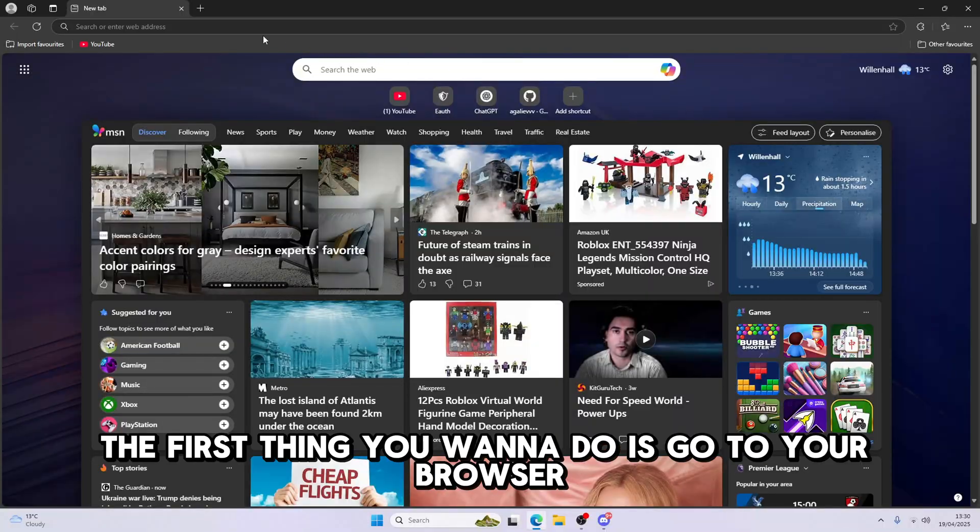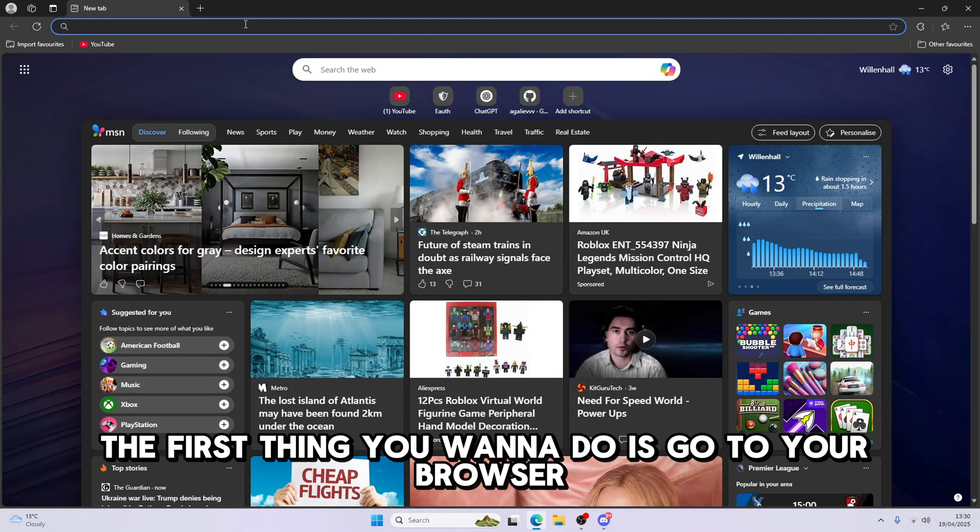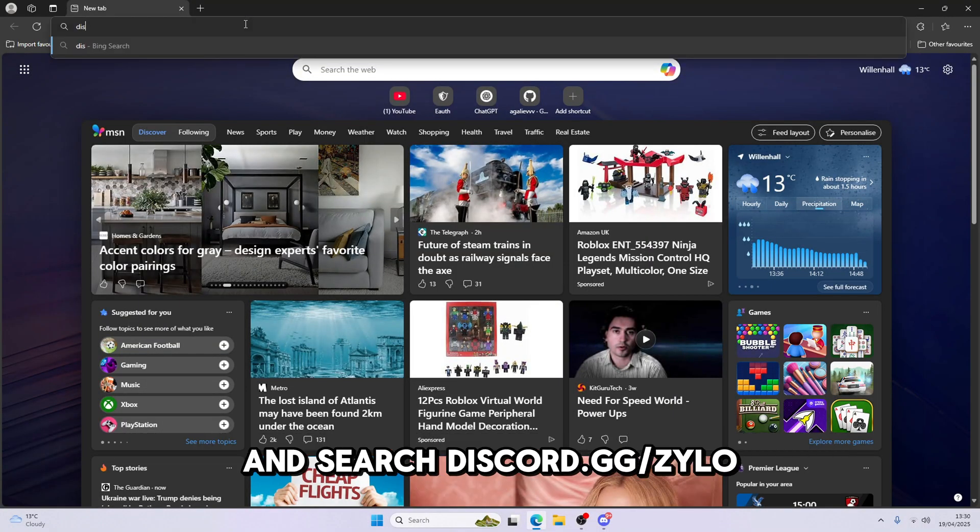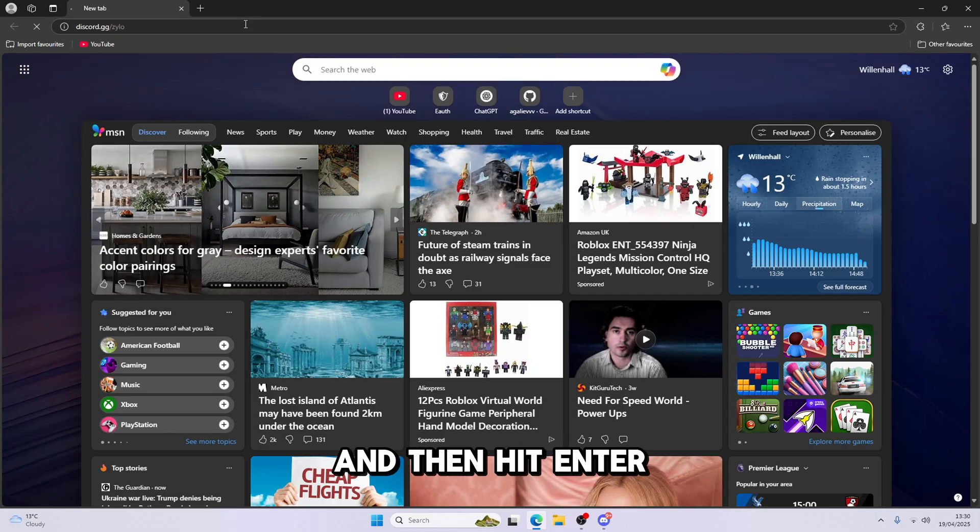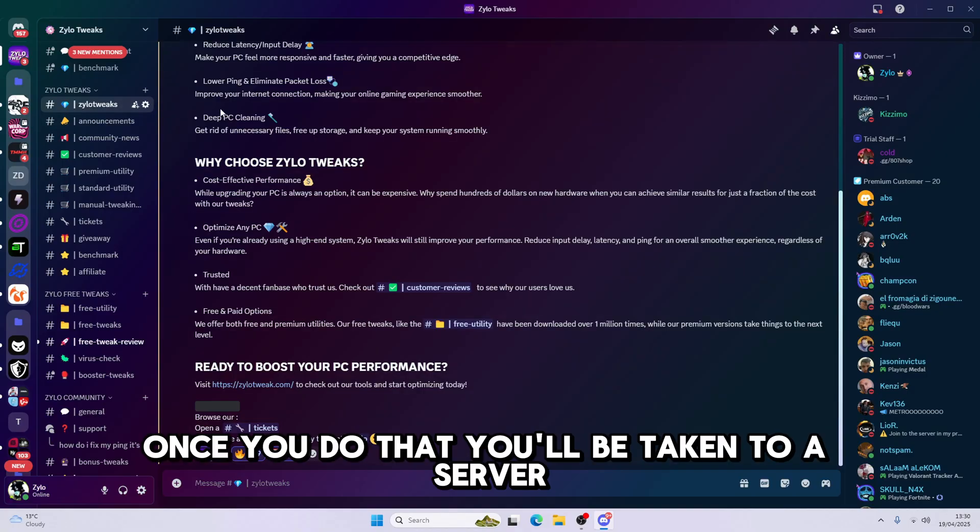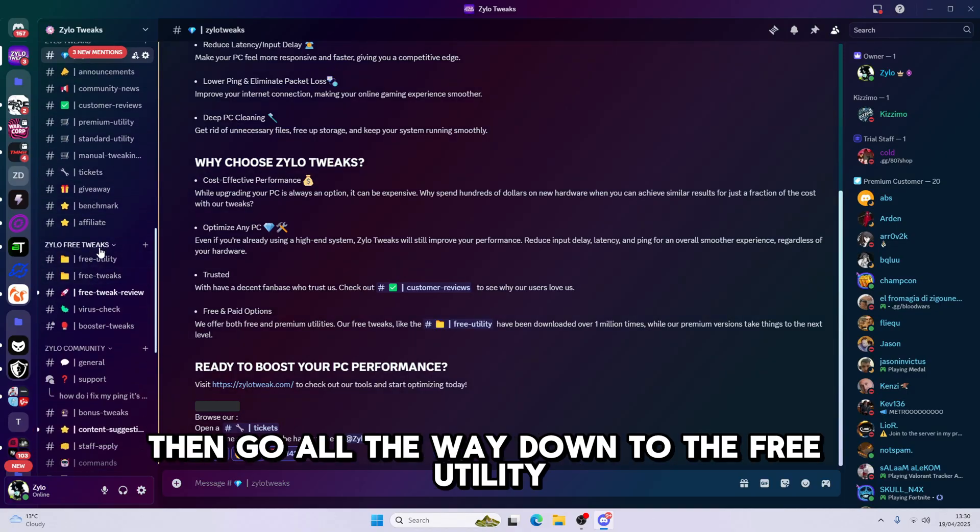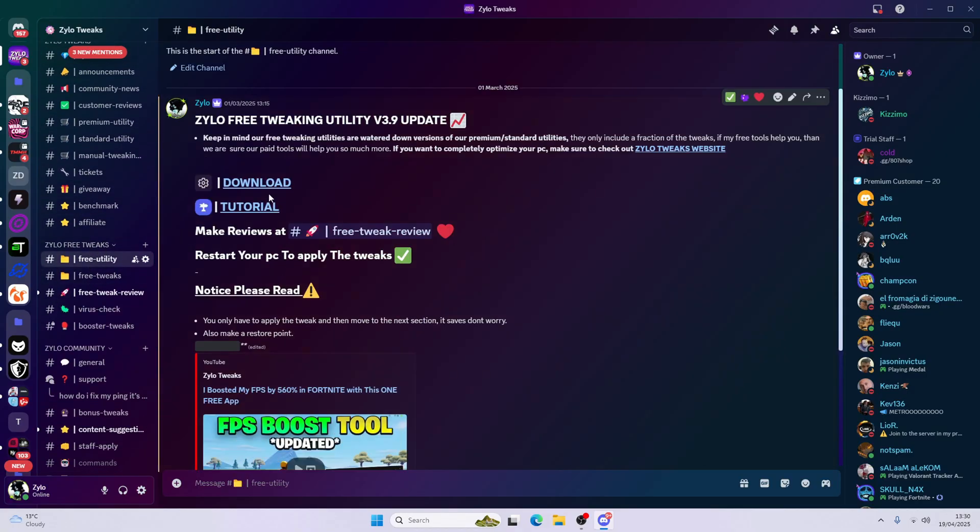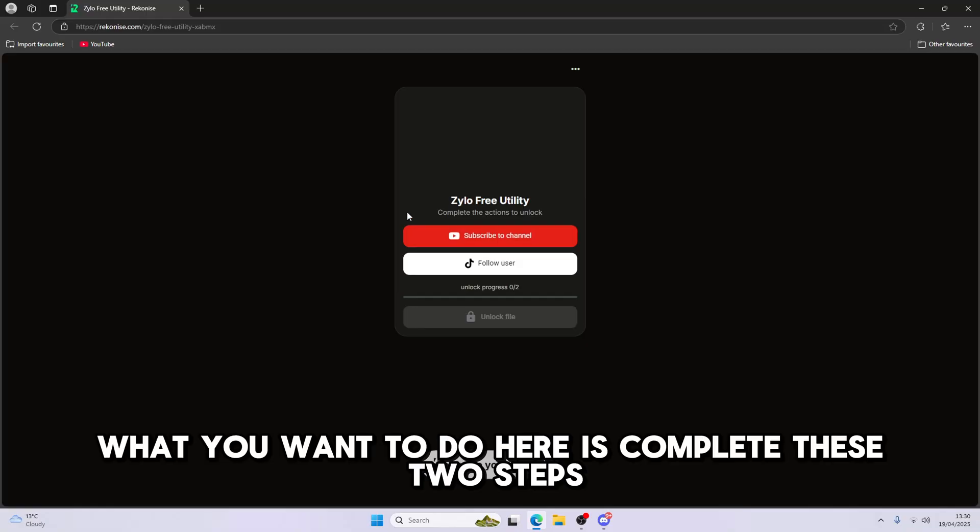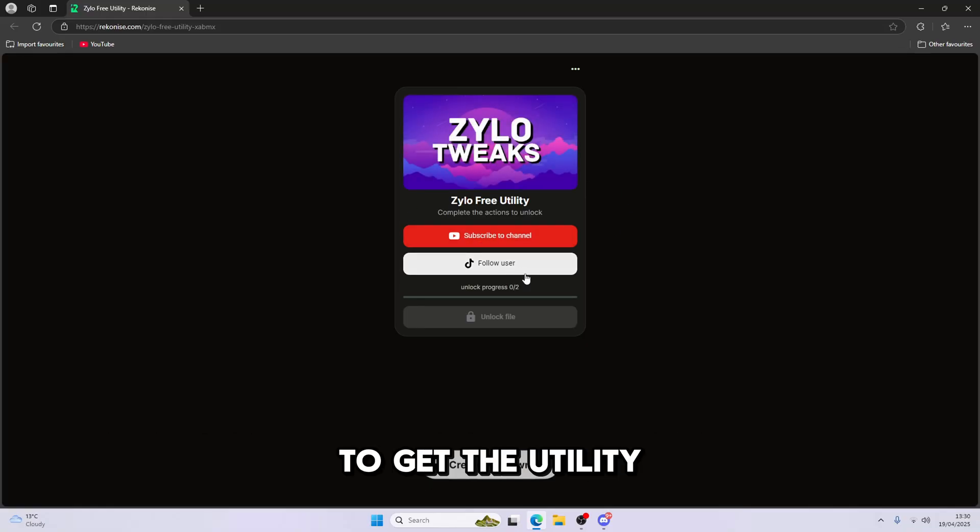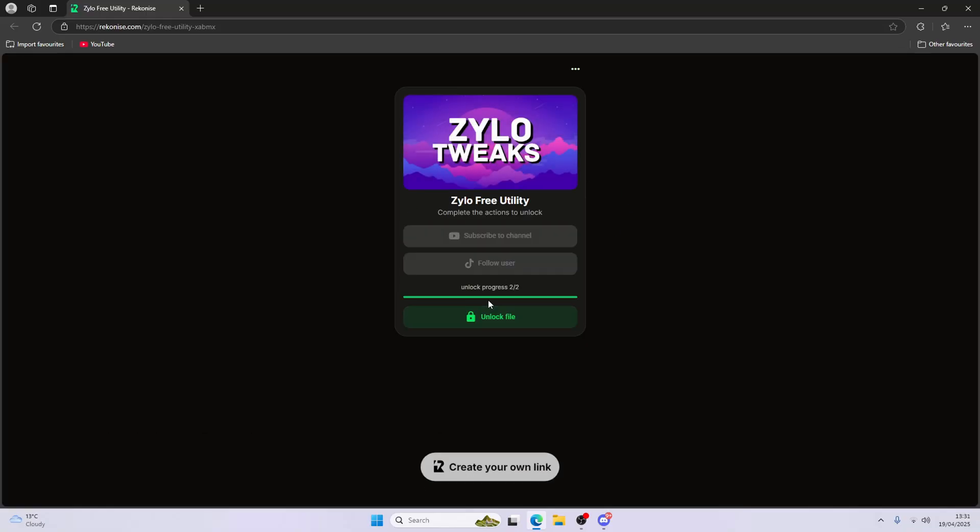Alright, so the first thing we're going to do is go to your browser and search, just go to .gg slash zylo and then hit enter. Once you do that, you'll be able to click to our server, then go all the way down to the Free Utility, then download and then visit site. Then what you're going to do here is complete these two steps to get your utility.